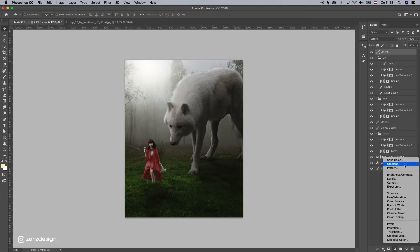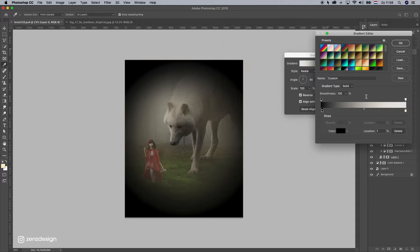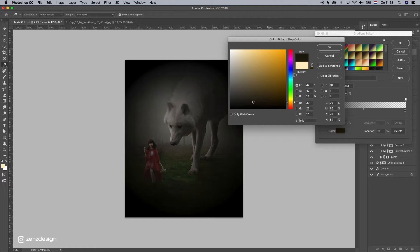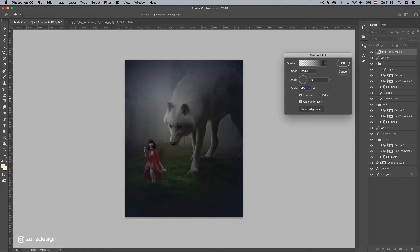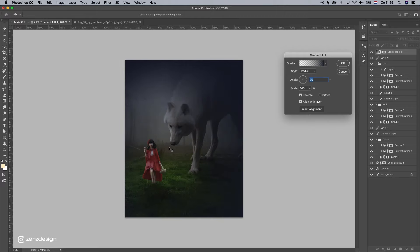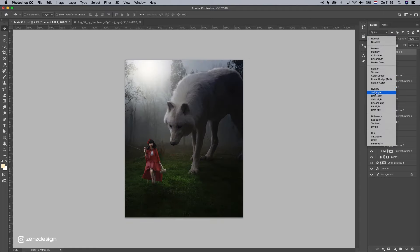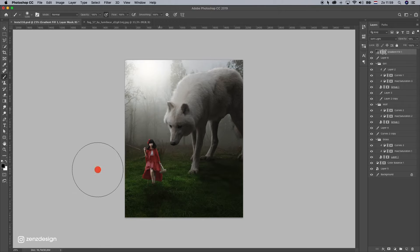Now let's make a gradient — set it to radial, reverse, and select black, or maybe a dark blue which might look better. Bring the opacity up to around 140. You can press and move around the lighter area — let's put it somewhere between the subjects. Change blending mode to soft light, bring it down, and then brush away the area where the light is.